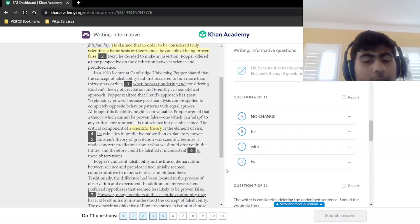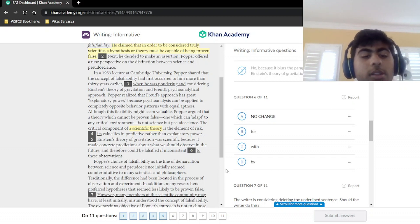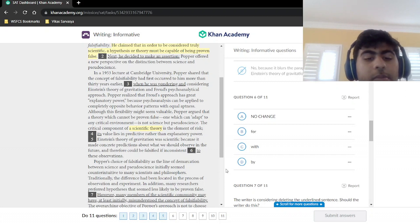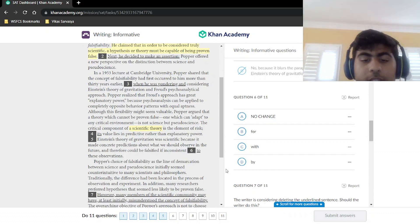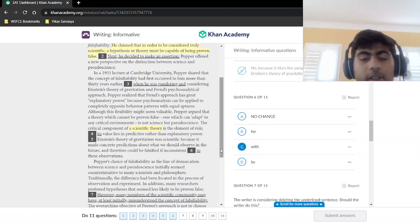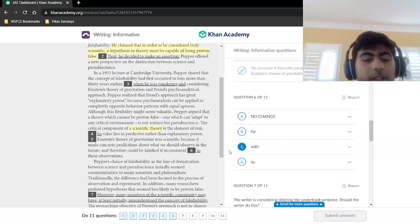Einstein's theory of gravitation was scientific because it made concrete predictions and therefore could be falsified if inconsistent — but with what? The question is whether to say 'inconsistent to,' 'inconsistent by,' 'inconsistent for,' or 'inconsistent with' these observations. This is a conventional expression question: we say 'inconsistent with these observations.' That is simply the standard idiomatic expression we use in English.